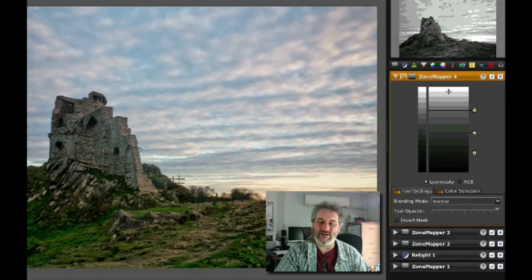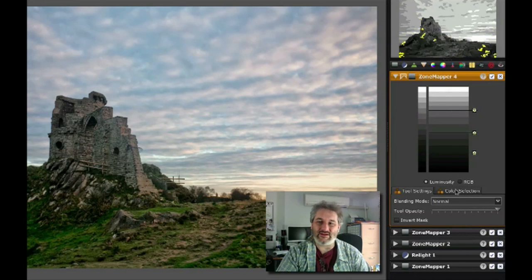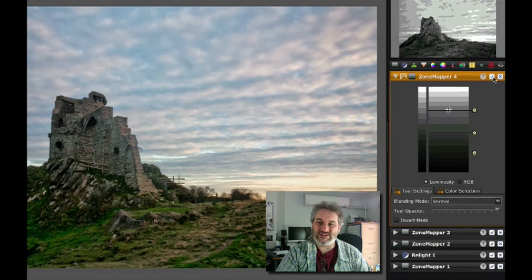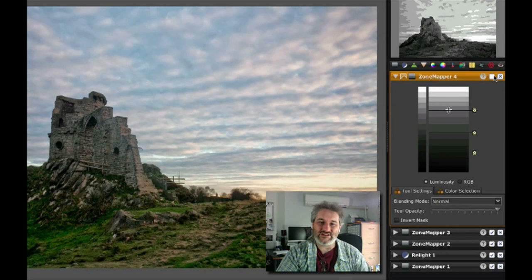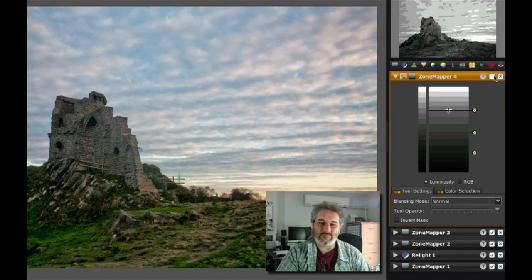Let's go back to our standard mode so we get rid of the view of our selective edit and just turn that layer on and off and see what it's doing. What you see is it's just affecting the detail on the castle.